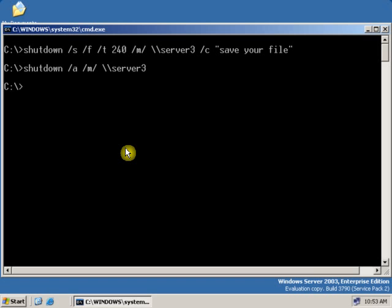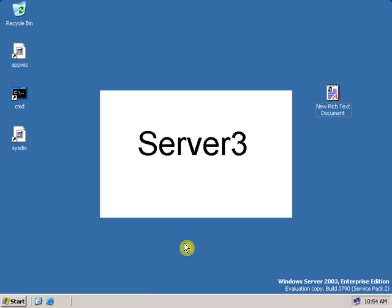Now let's go back to the user computer and see what's happening. On the user computer, as you can see, the shutdown has been aborted.